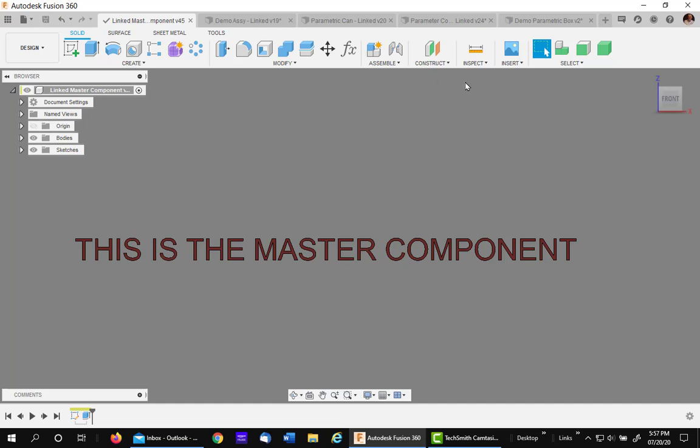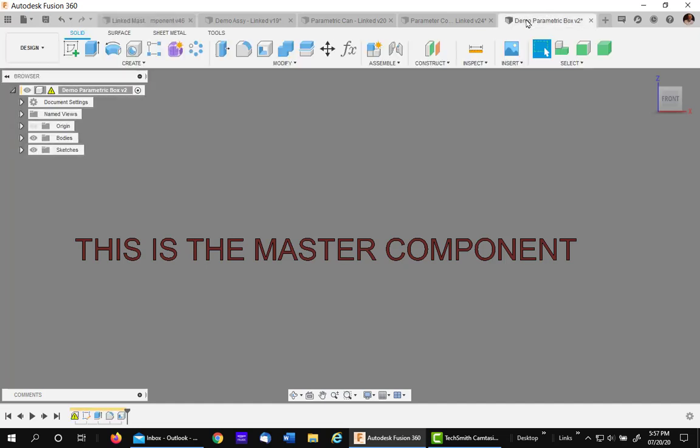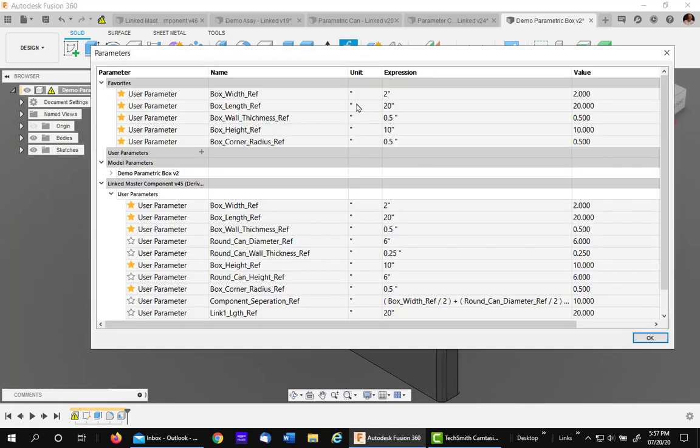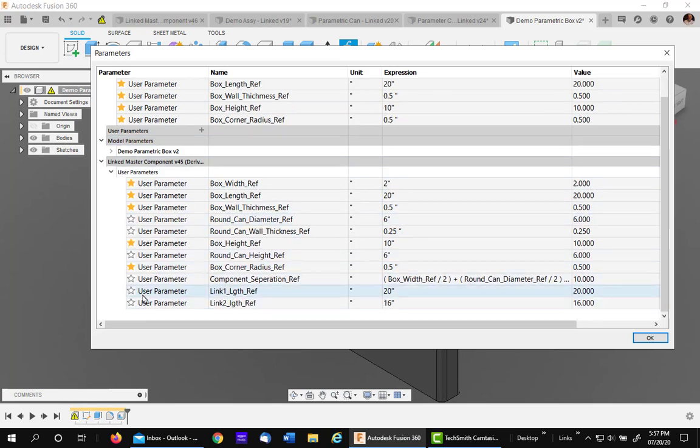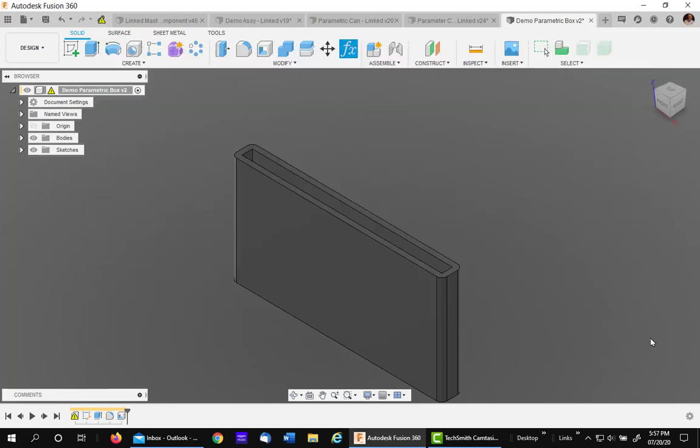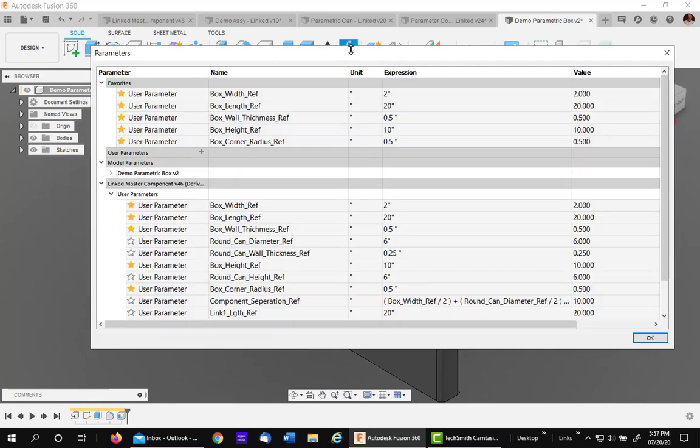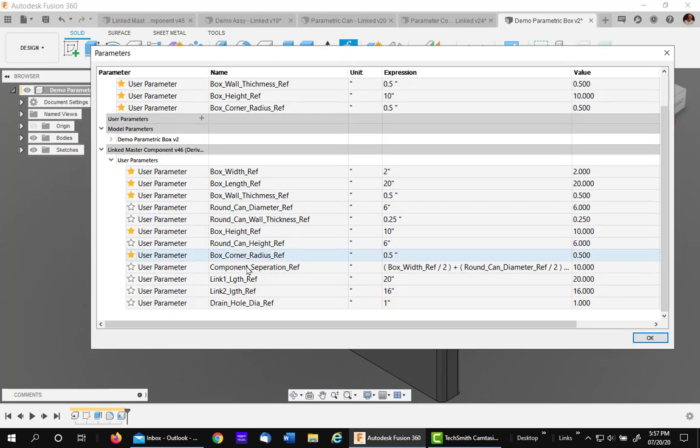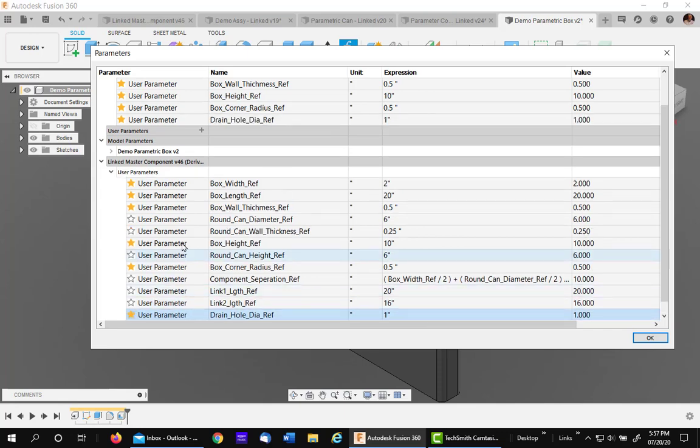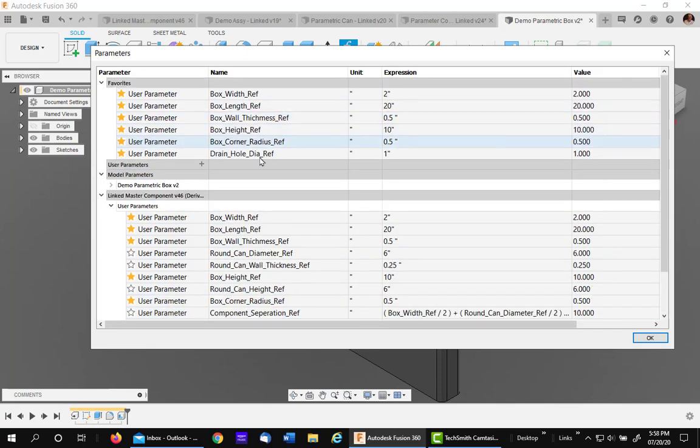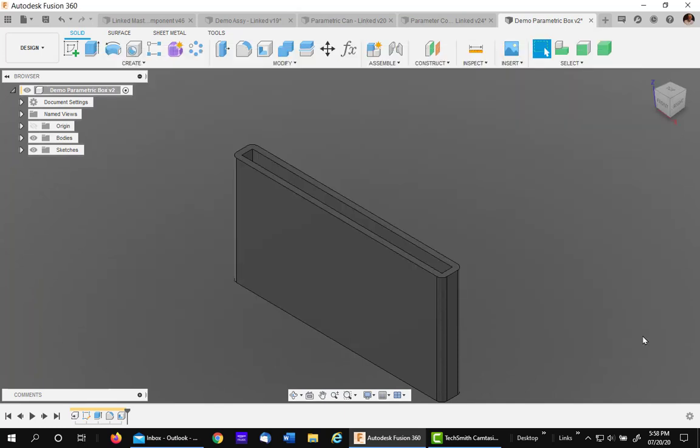Now you go into any component you want, that you want to add it. I'm going to go back to my demo box. Click on my parameters. And you'll see that there it is in the list. Whoops. I forgot to update. So I need to update. I forgot that. So now I'll go into my parameter list. And you'll see there it is. Drain hole reference. Now if I needed that one in this component, I would simply make it a favorite. That's very important to make it a favorite if you want it available.